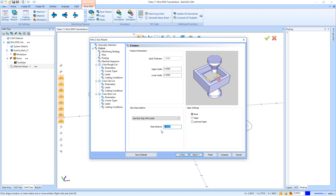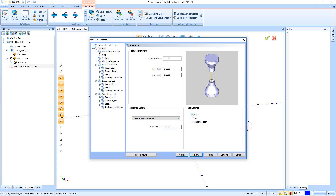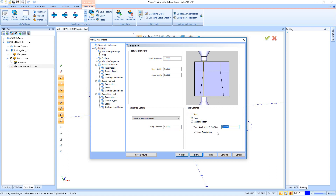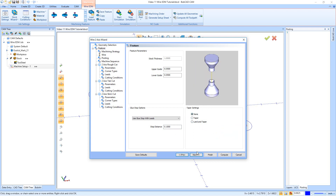We have a choice of either doing a glue stop with leads, a glue stop without leads, or no glue stop at all. I'll go ahead and say use a glue stop with leads and make the stop 100,000 — that's just the default. Right here we have our taper settings. I'm not adding any taper on these, but if we wanted to, you'd say Taper and tell it three degrees either positive or negative, which changes whether it goes left or right. You also have Land and Taper where you tell it the taper angle and the land height.